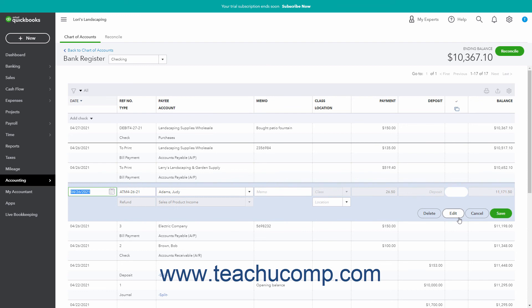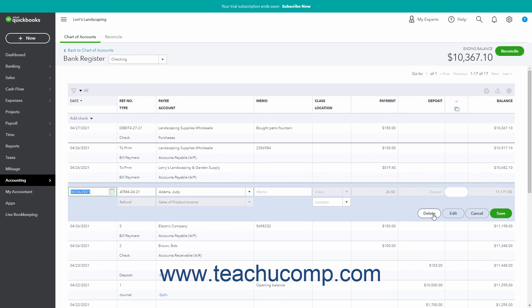To delete the selected transaction, click the Delete button in the lower right corner of the transaction. Then, confirm or cancel the deletion in the confirmation dialog box that appears. Be careful when deleting transactions from registers to ensure you do not create problems with past account reconciliations by accidentally deleting cleared transactions. To cancel the account editing or deleting, click the Cancel button in the lower right corner of the transaction.